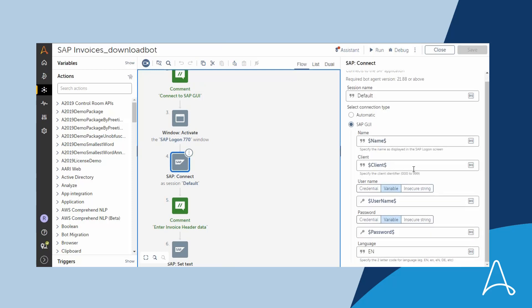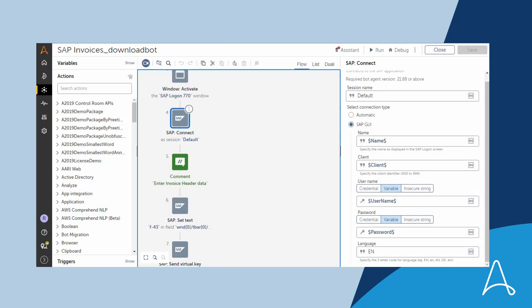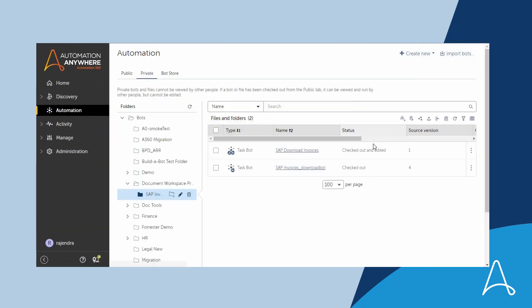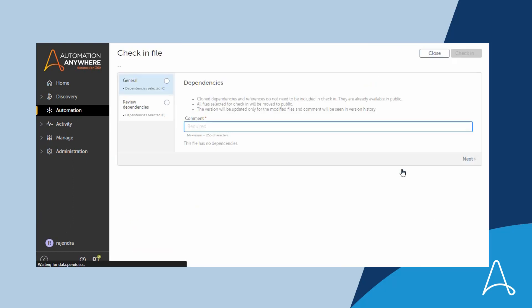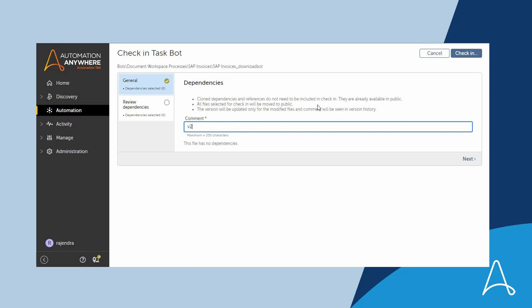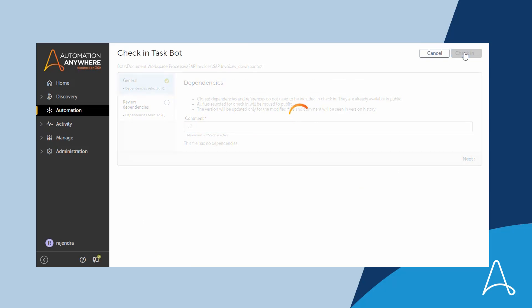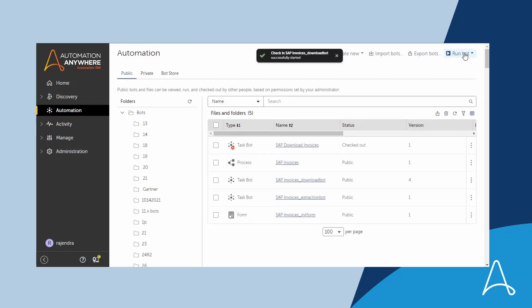Marcus has used our native out-of-the-box SAP package to do that. This is where Marcus establishes the connection with the SAP system and then performs the data entry. Marcus now checks in the bot so that it is available to all the users and the process is ready for production.